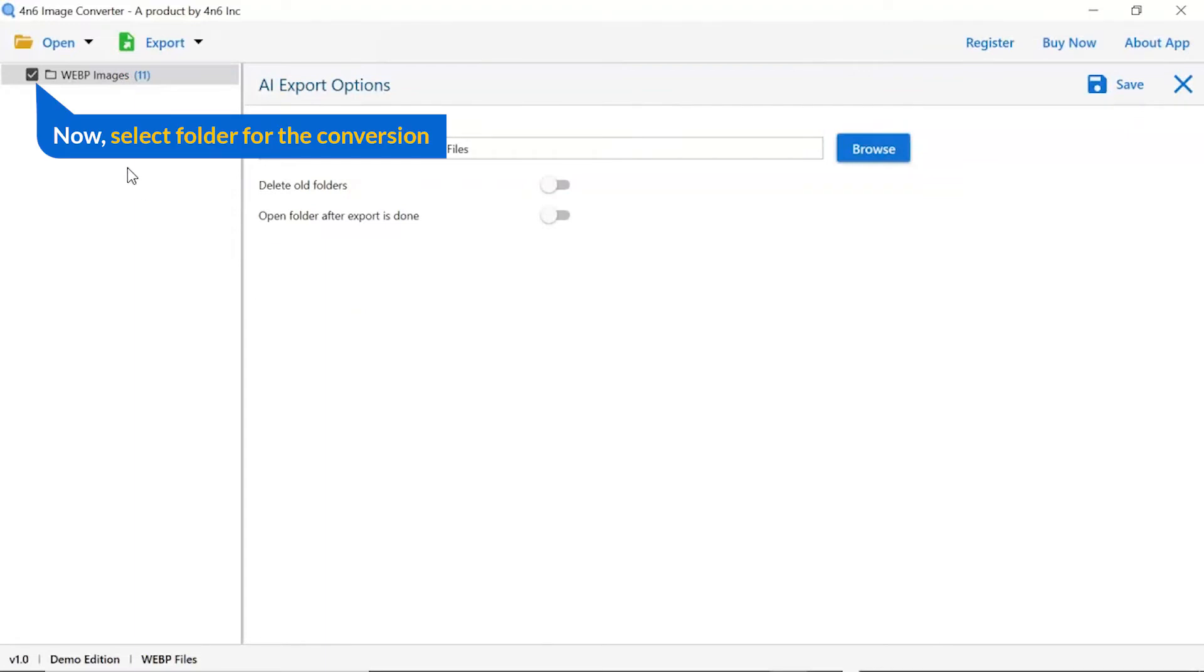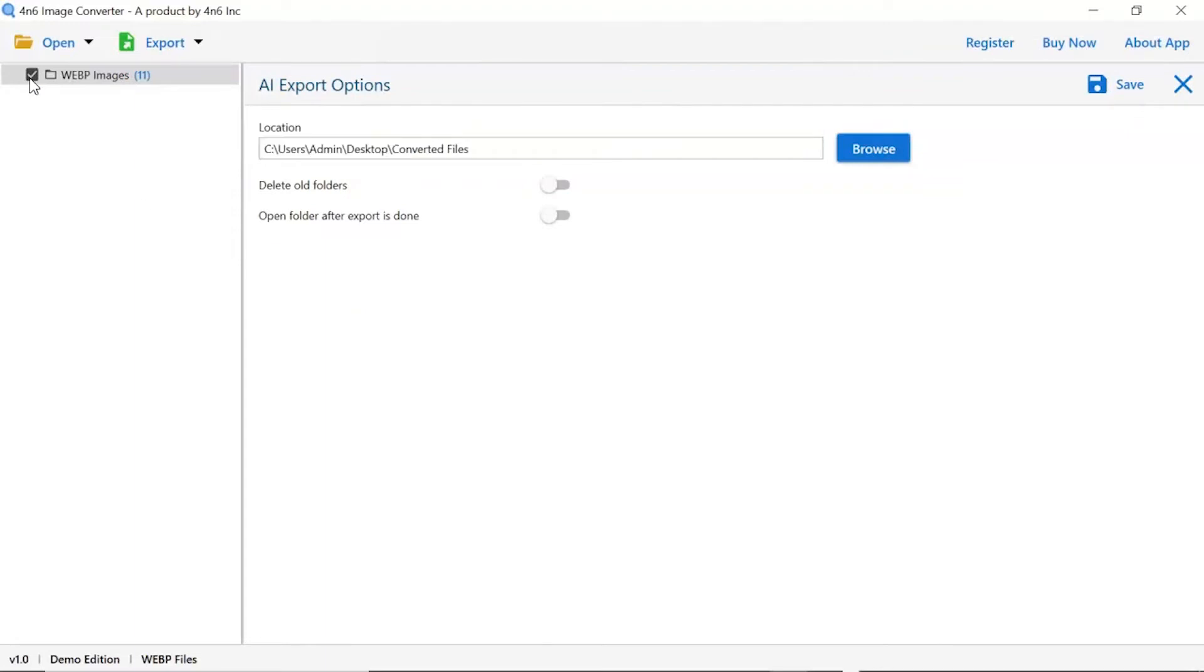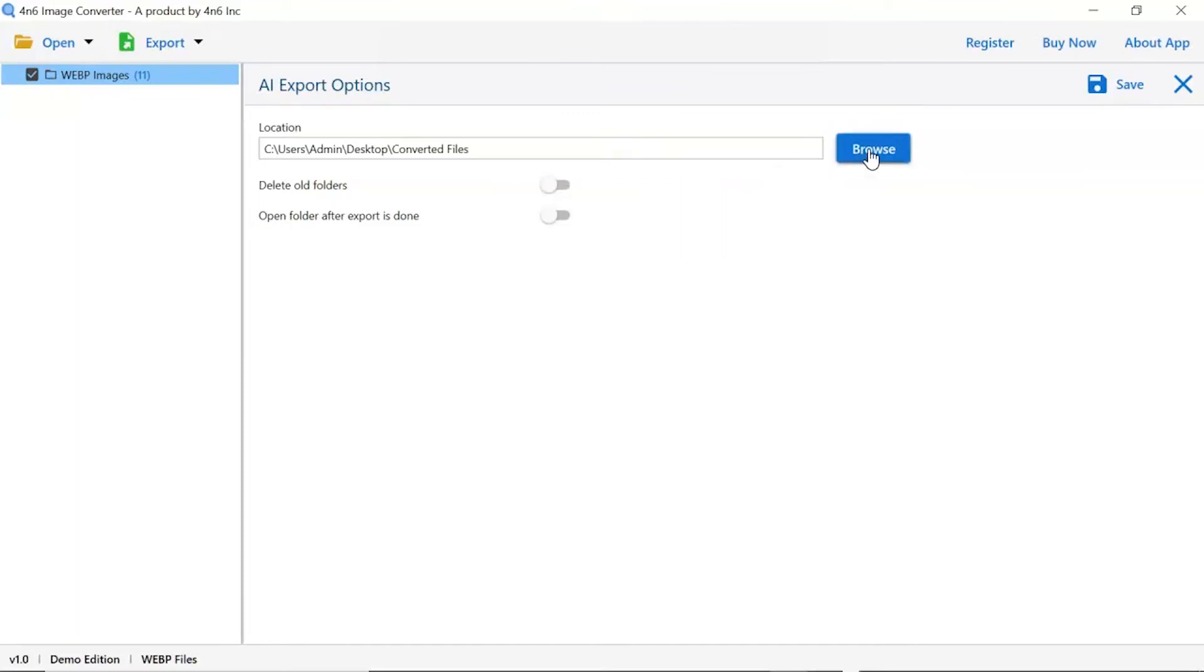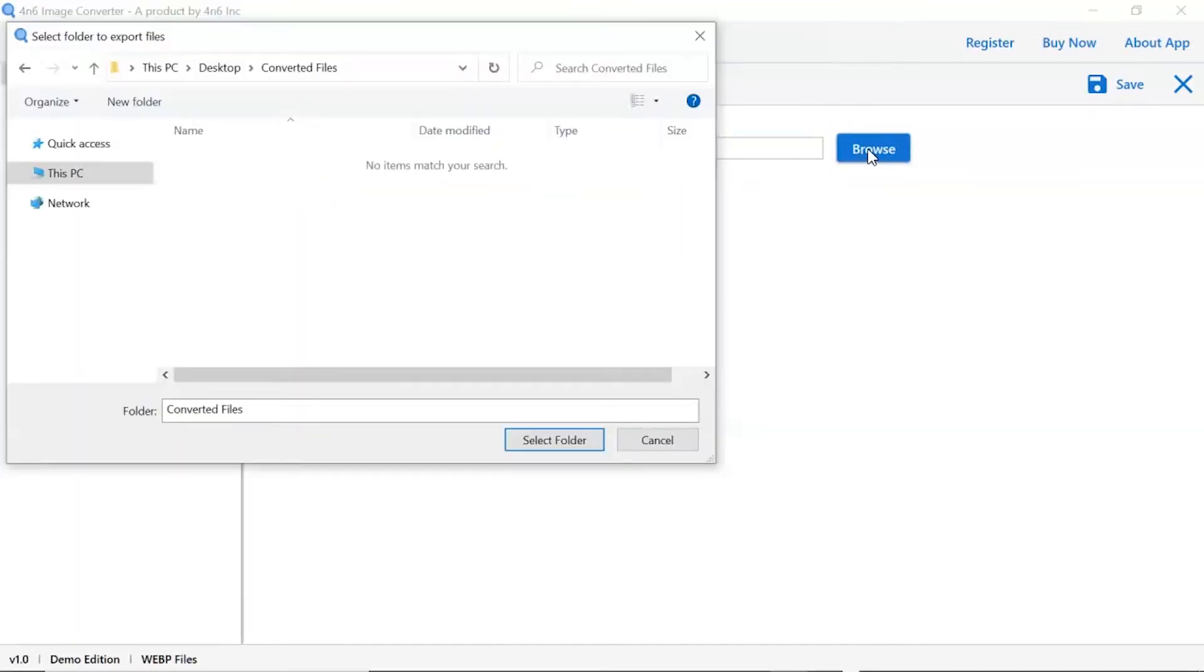Then, mark the required folder for conversion and unmark the rest folder. Go to browse option and pick a location to save images after conversion result.